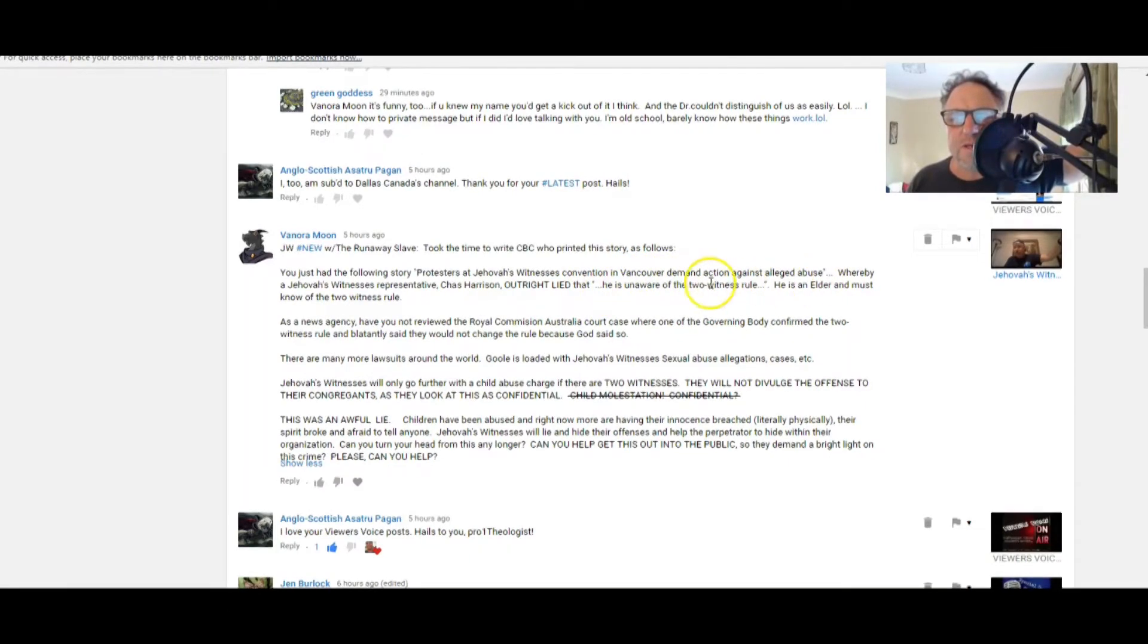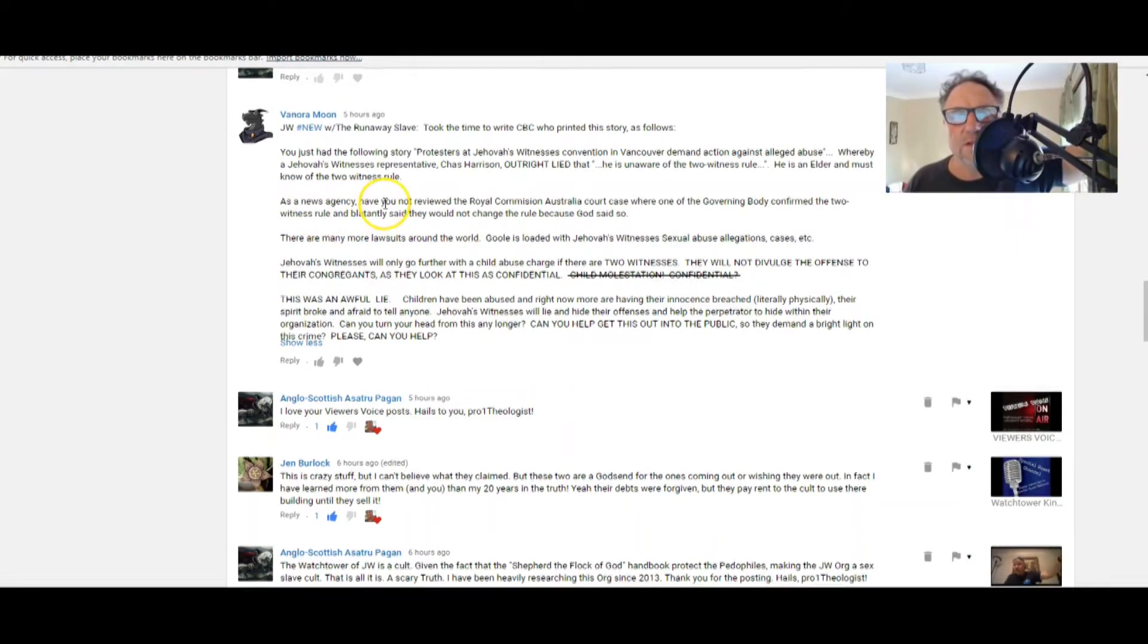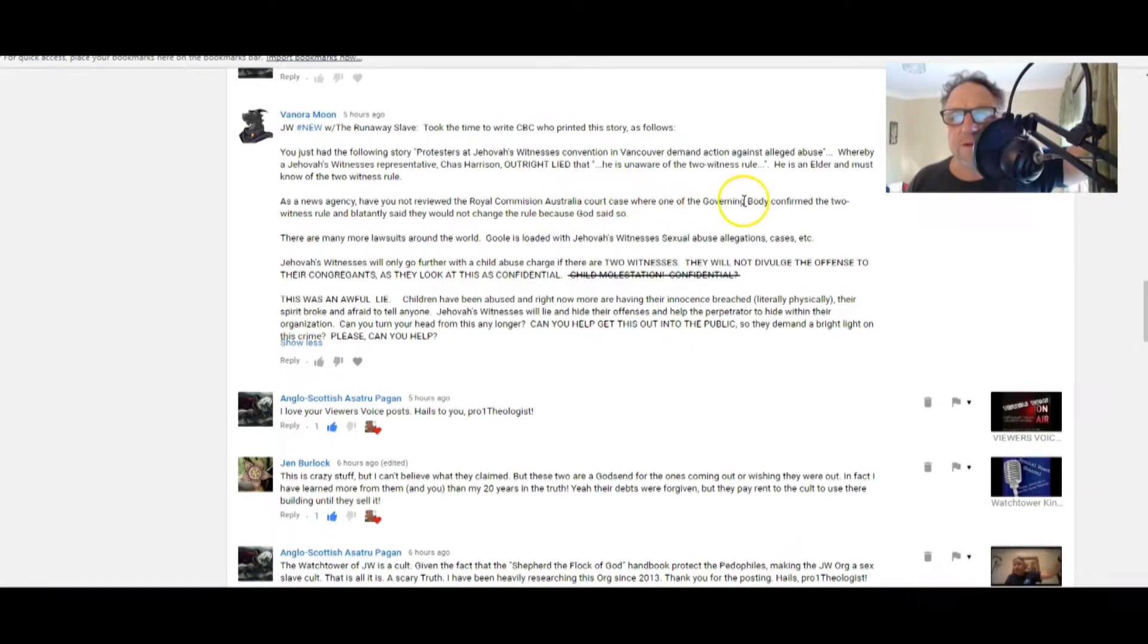Yes, yes. Now I noticed that and then I watched the runaway slave's video and I got to ask him if I can share it and he was very obliging. He is unaware of the two witness rule. He is an elder and must know of the two witness rule.